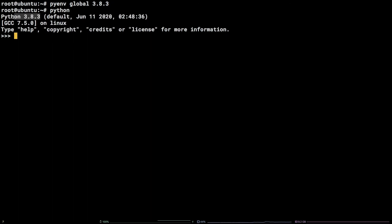That's it! You now know how to install PyEnv on Ubuntu 18.04.